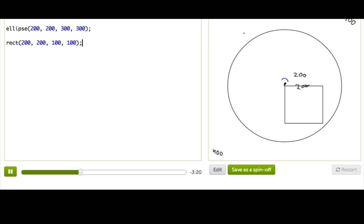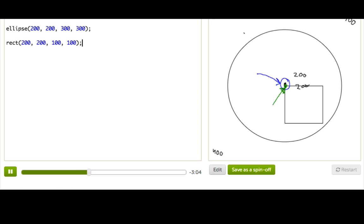Well, we can see that that 200, 200 point is actually saying where we should put the center of the ellipse, but for rectangles, it's different, because for rectangles, the 200, 200 says where we should put this upper left corner of the rectangle. And, that's really important to remember when we're trying to position our shapes.